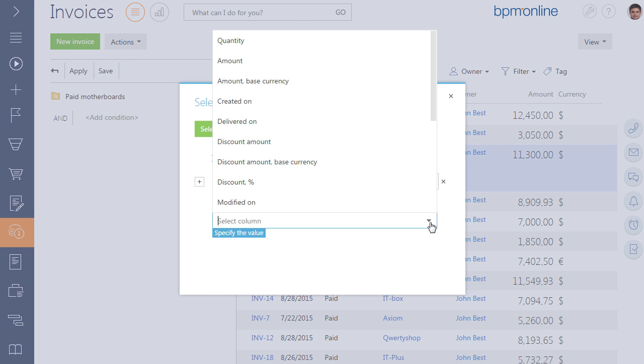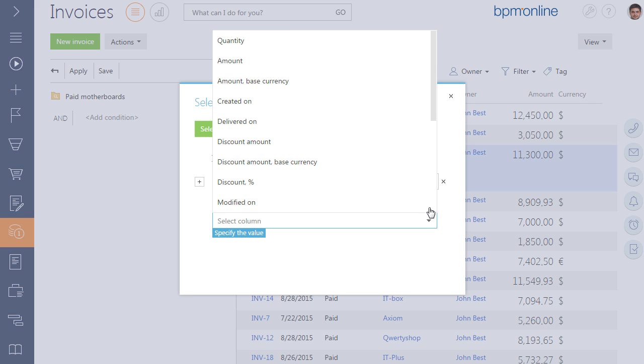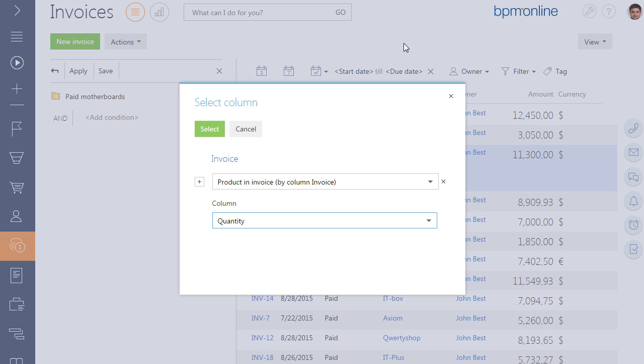The field below contains additional aggregation conditions. For example, quantity, created on, amount, price, and others. Let's select quantity and change it to exists.